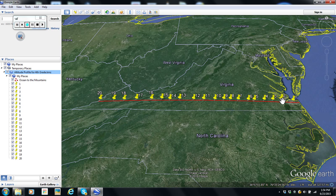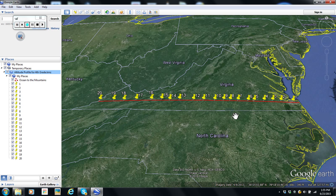Moving to place marker number two, still at minus two feet. Number three, we're at eight feet. Number four, sixty feet or thereabouts. So from a table and then making it into a graph, we can determine the general profile of the altitude above sea level from east to west, as we go across the coastal plain, the Piedmont, the Blue Ridge, ridge and valleys, and the Appalachian Plateau.